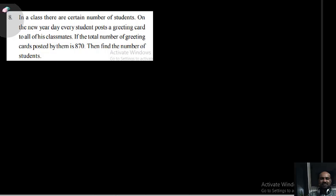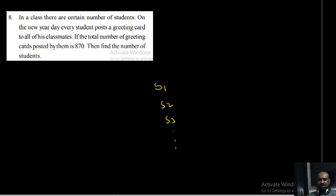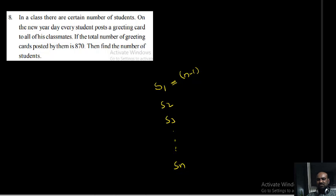But how to generalize this? We have student one, student two, student three, and so on. Assume that there are N students in the class. How many greeting cards can S1 post? I can say N minus one greeting cards. There are total N students, and S1 can't post a letter to itself — that's why S1 can post N minus one greeting cards. S2 can post another N minus one greeting cards. S3 also can post N minus one greeting cards.